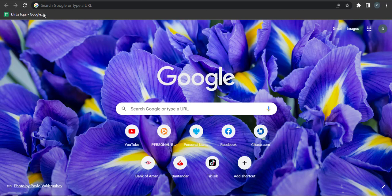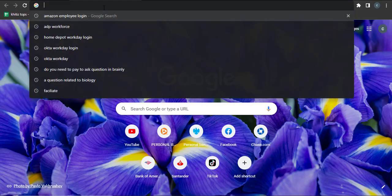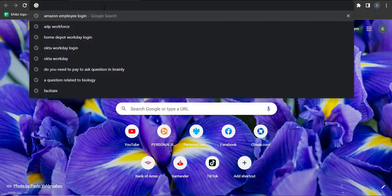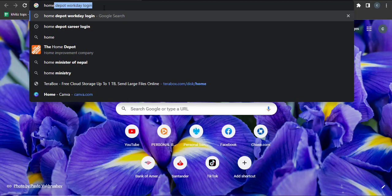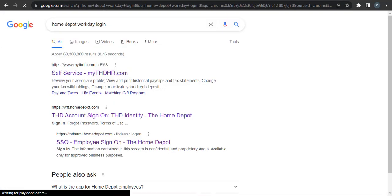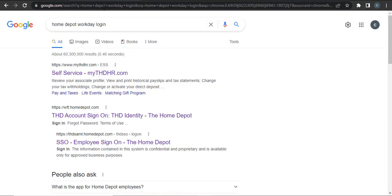To log into your account, in the search bar of your browser type in 'Home Depot Workday login'. As soon as you hit enter, you'll be presented with a few options.